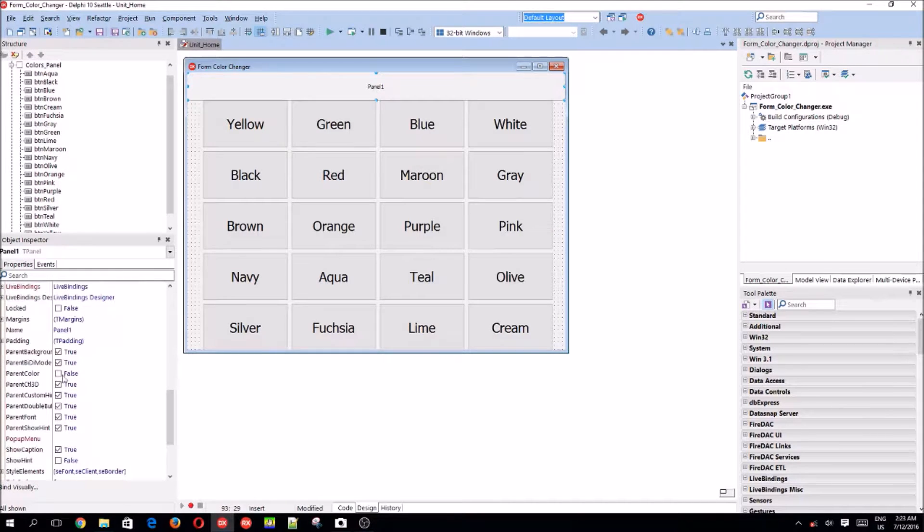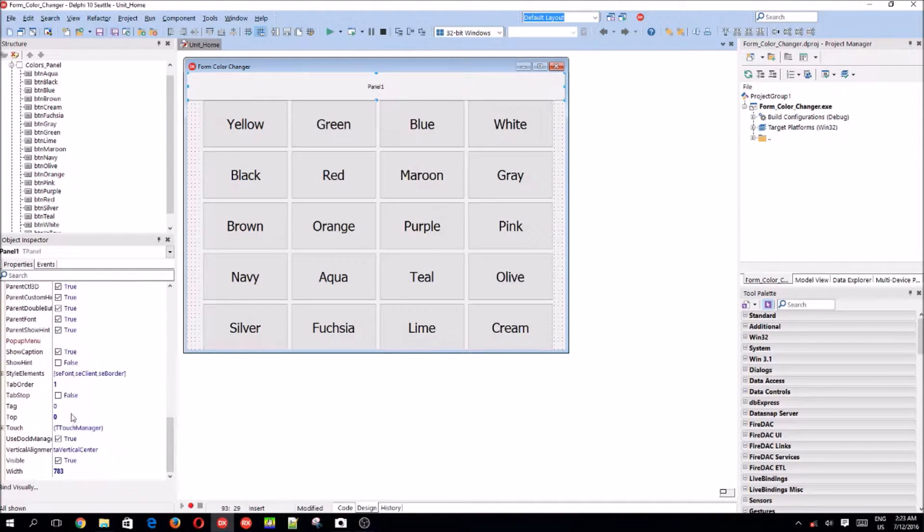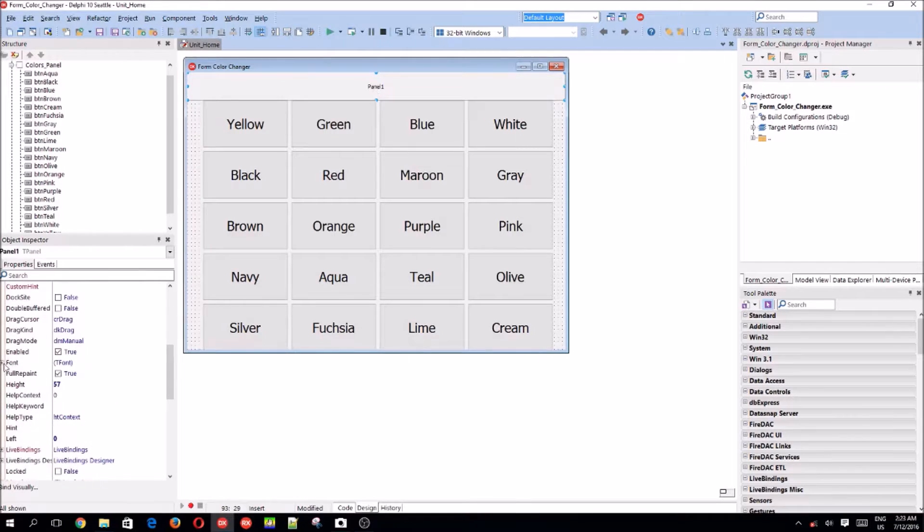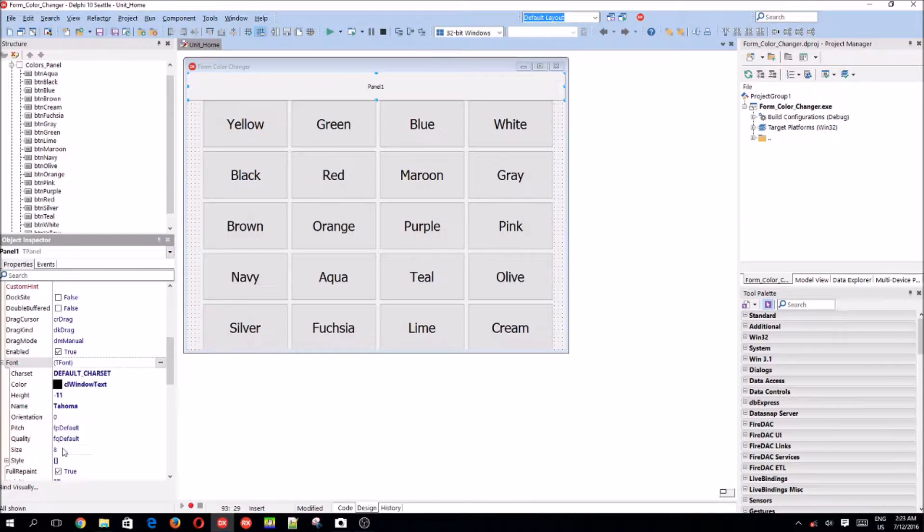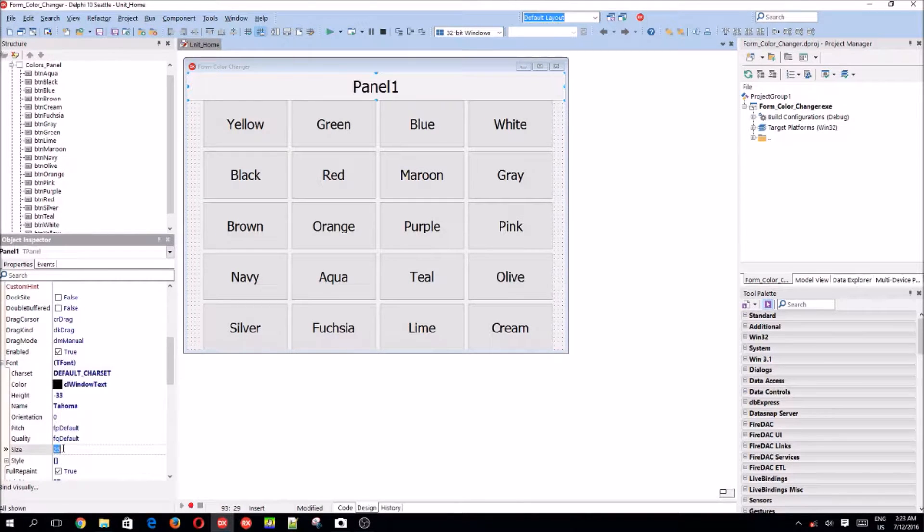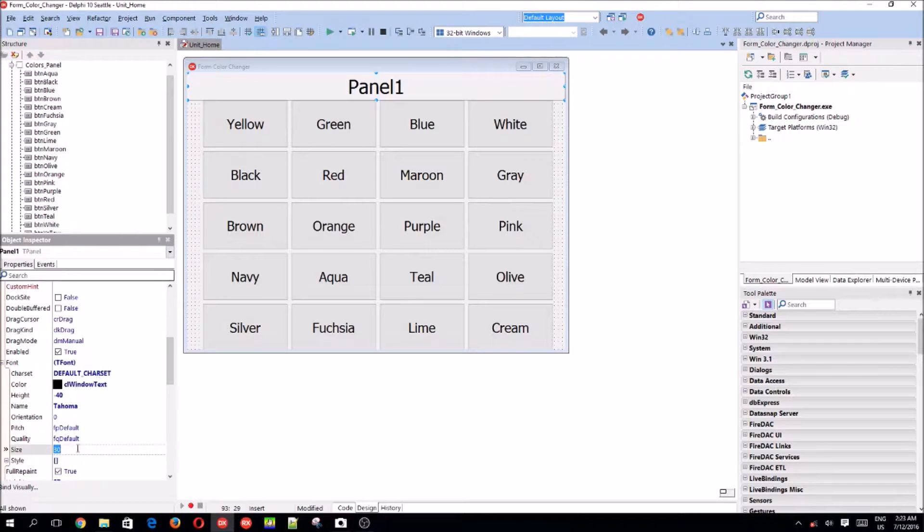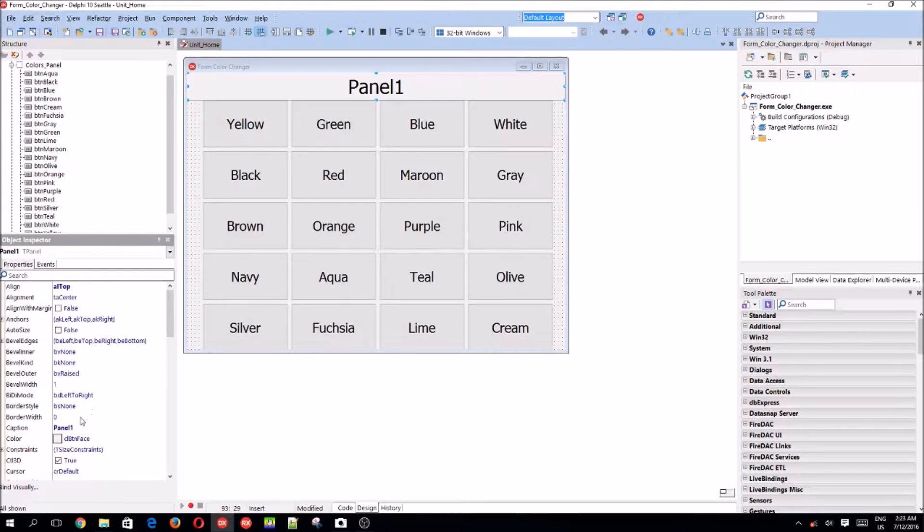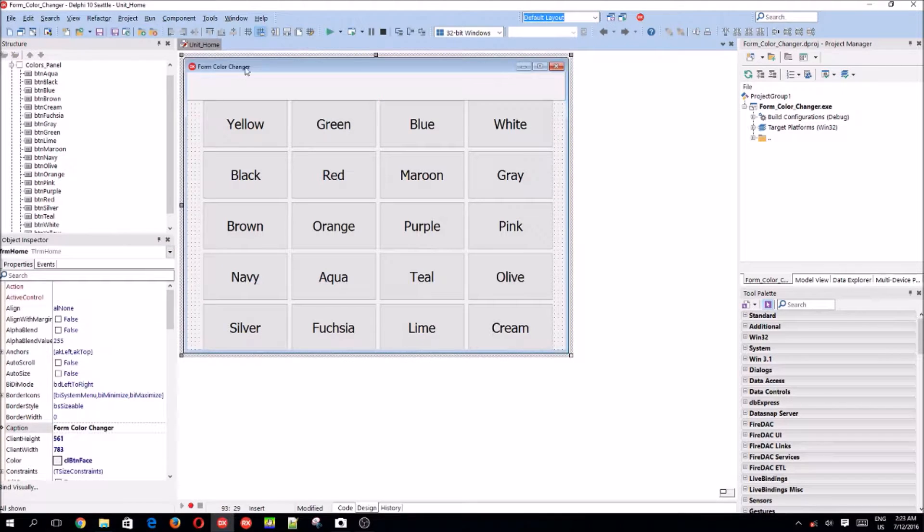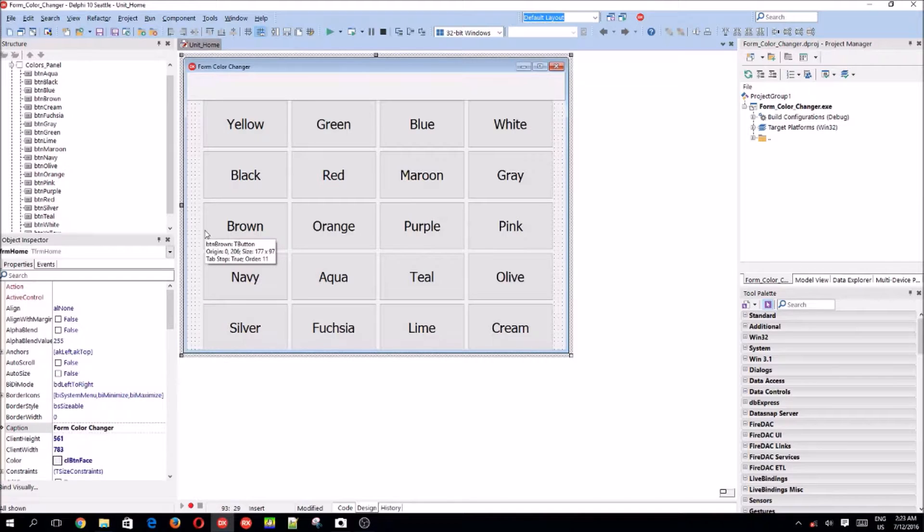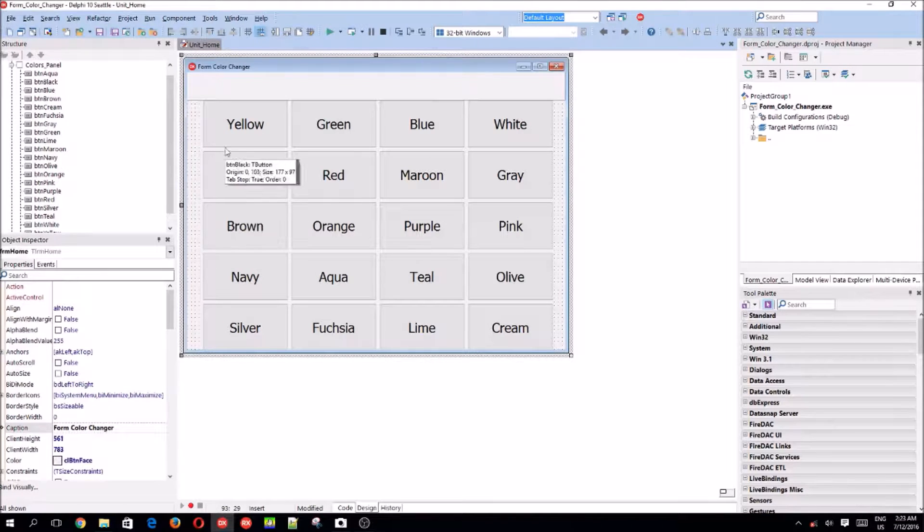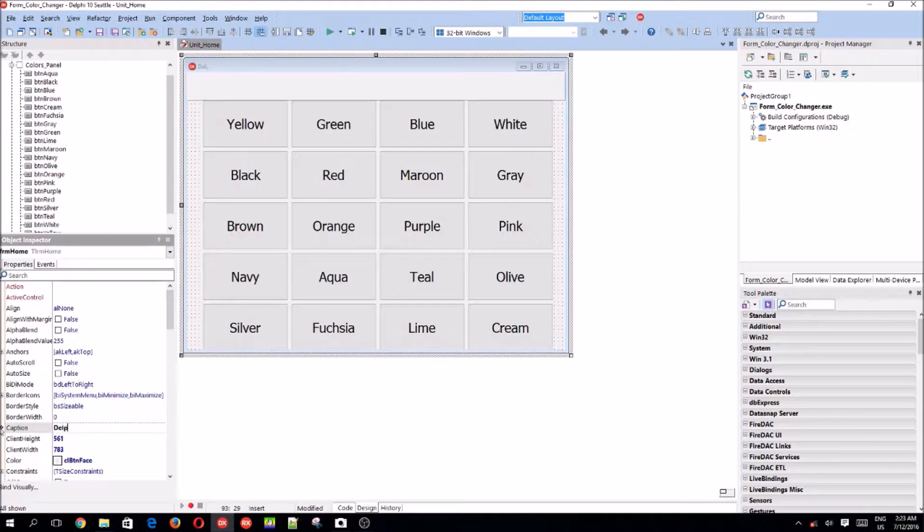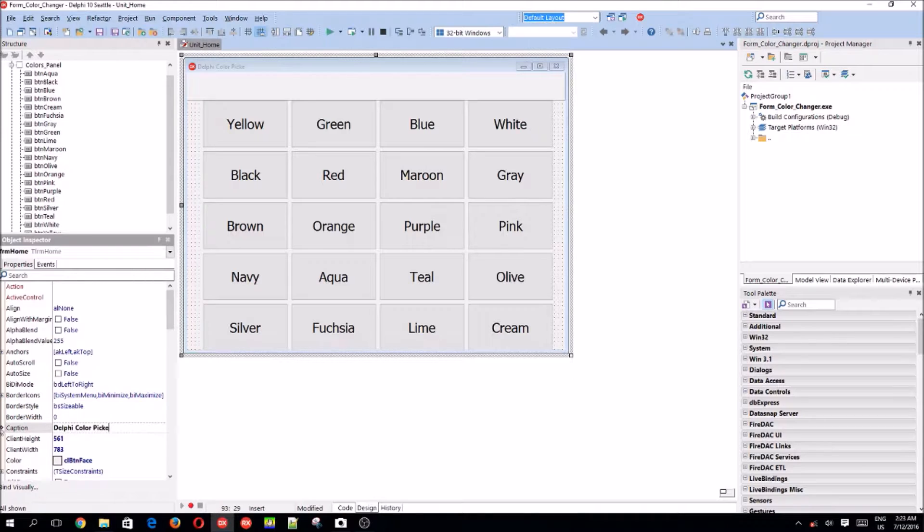Let's change the font size to 25. Yeah, that looks about right. Let's remove the caption. So basically, what we are going to be making is a color picker for Delphi code. Now the application name is Delphi color picker.